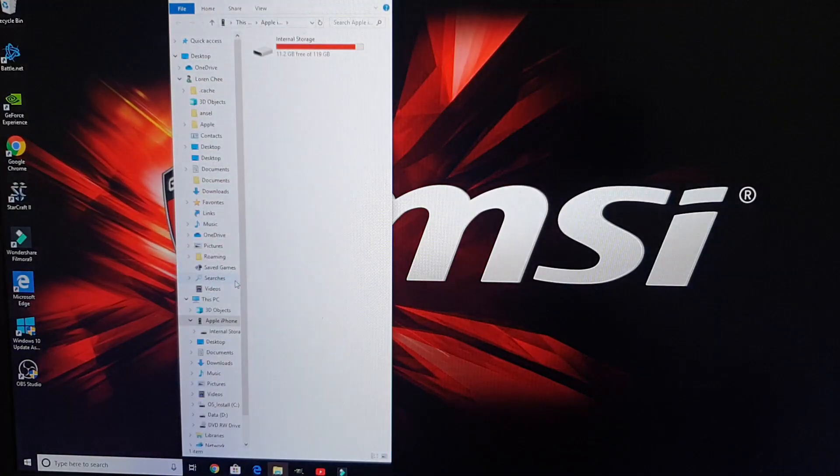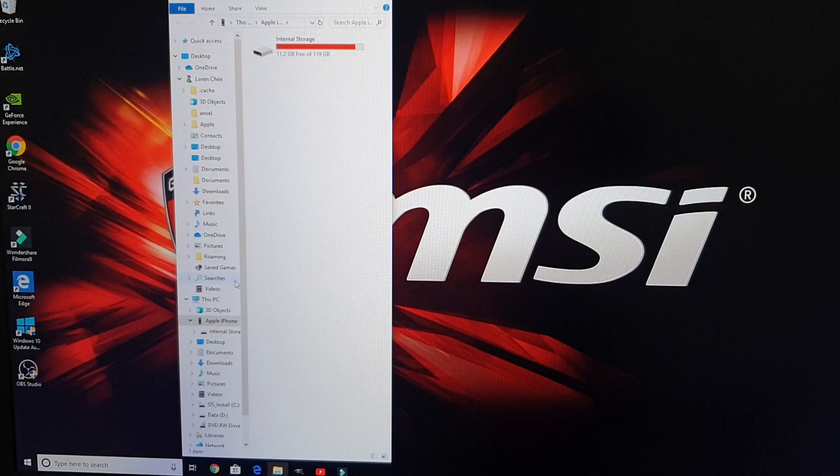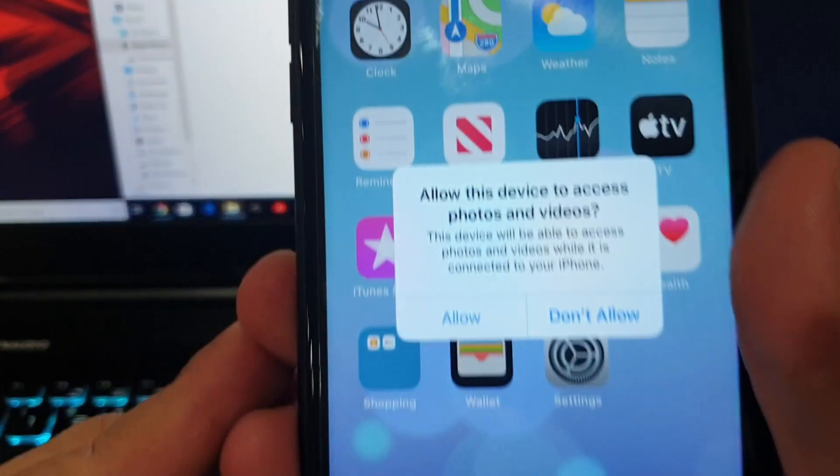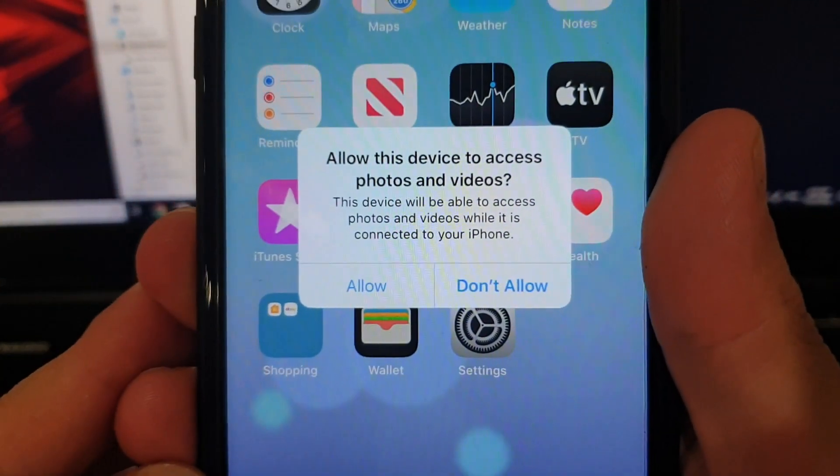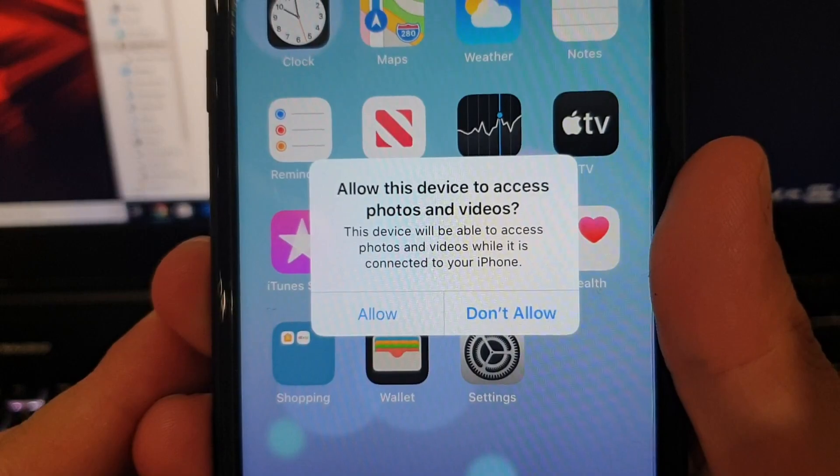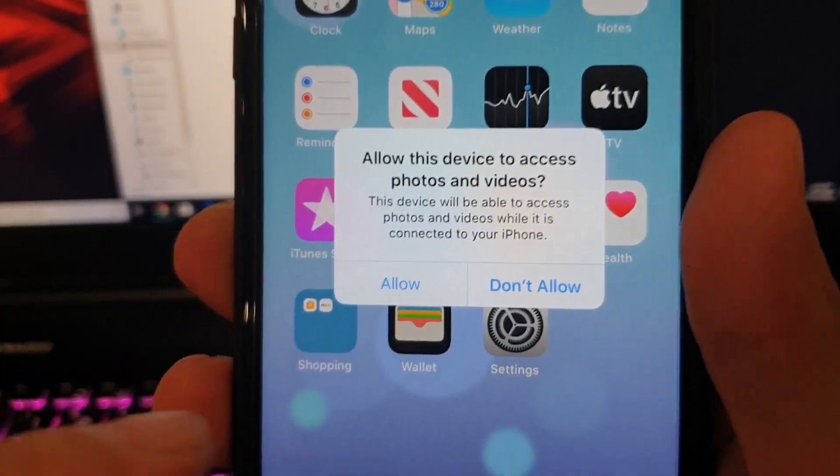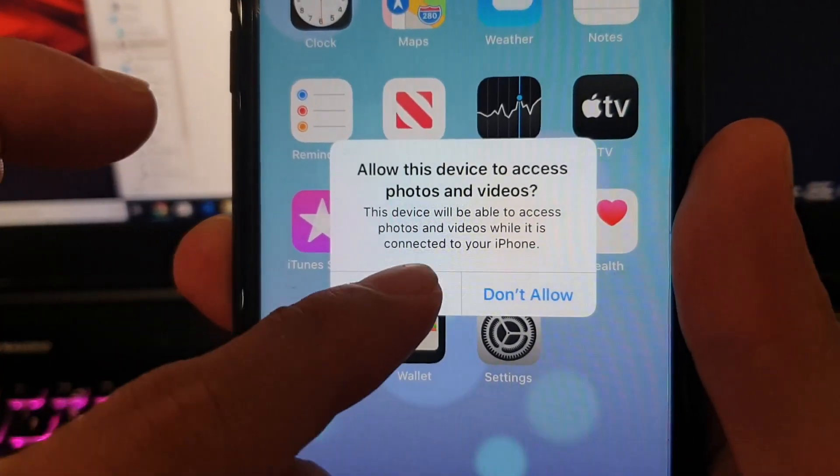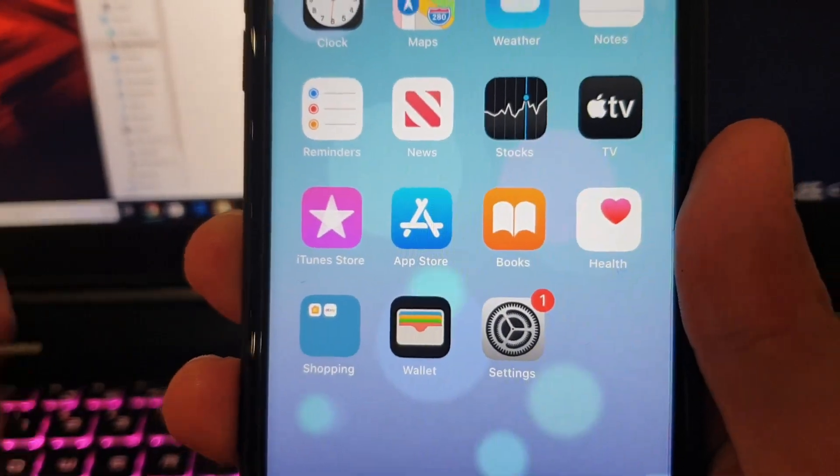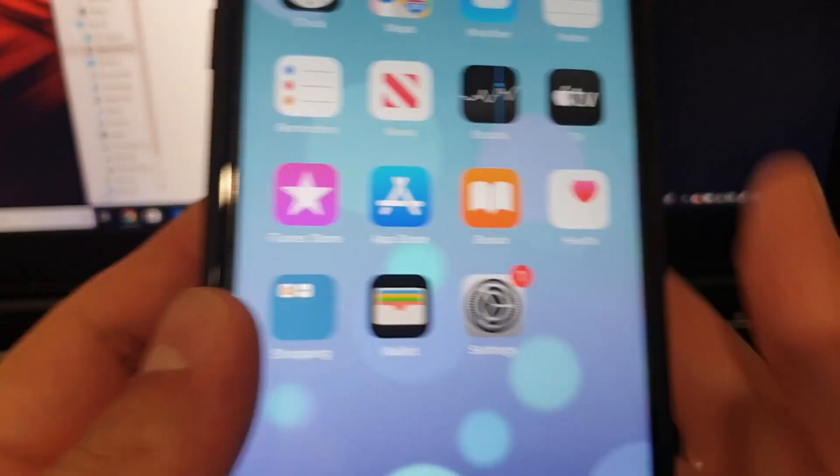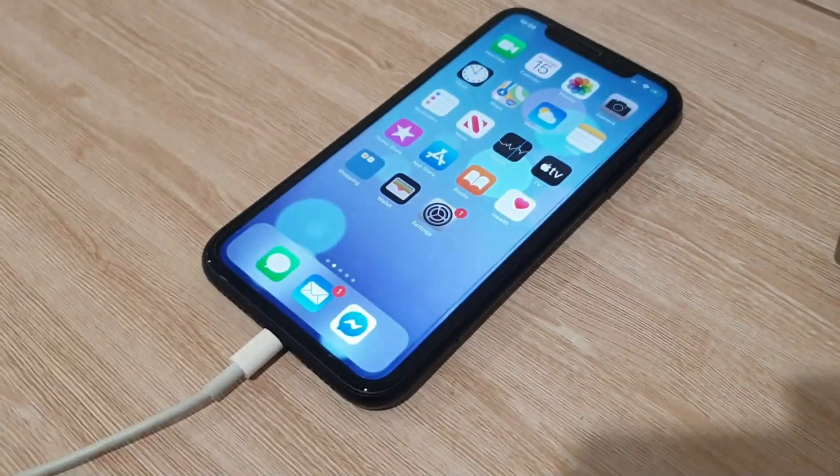You will immediately notice that the file explorer will come up, but let's get back to that later. First, you must allow your PC to have access to the photos and videos in your iPhone. Now we go back to the file explorer.